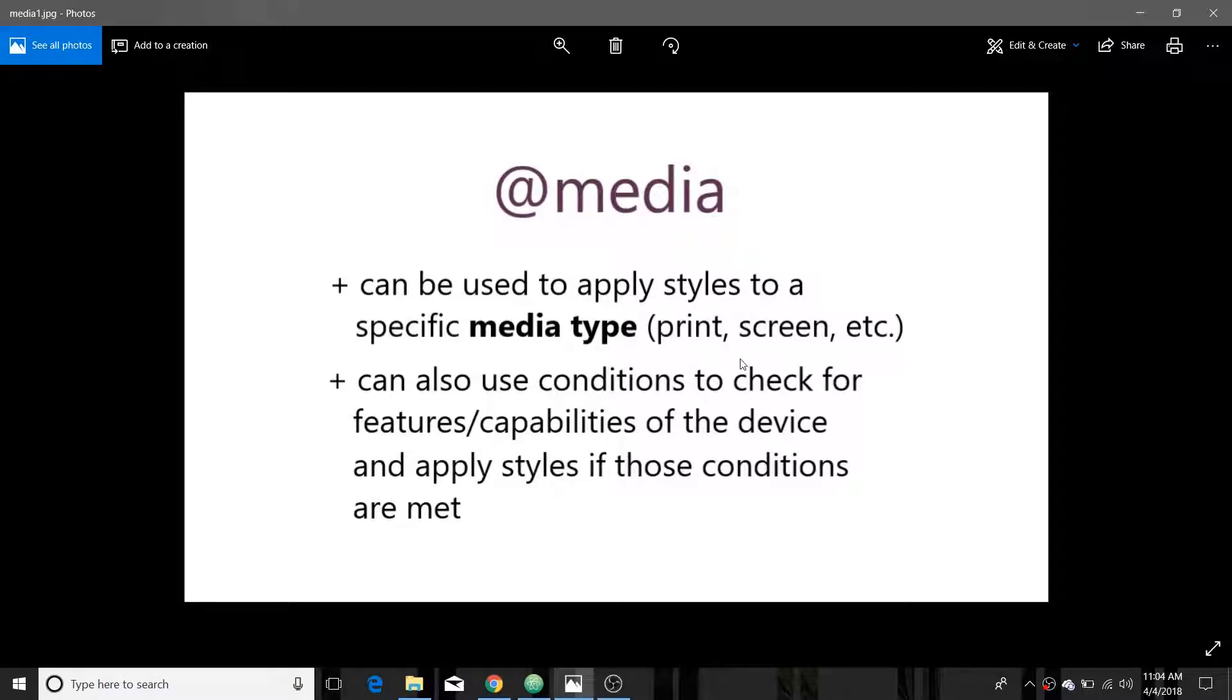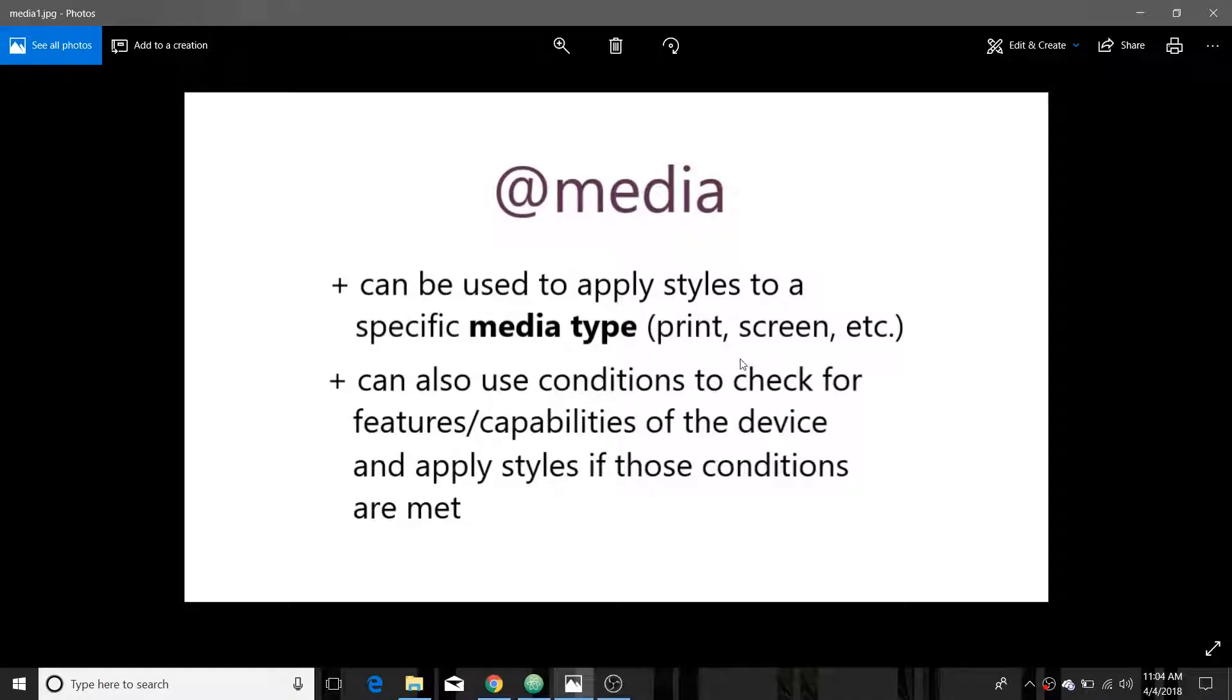A media query is a CSS rule or something that tests for a condition to then apply rules in a specific scenario.